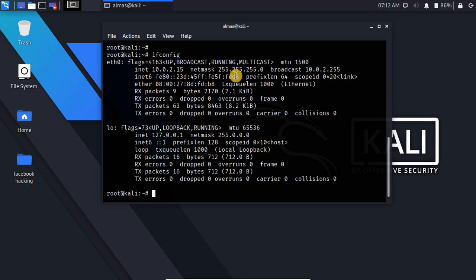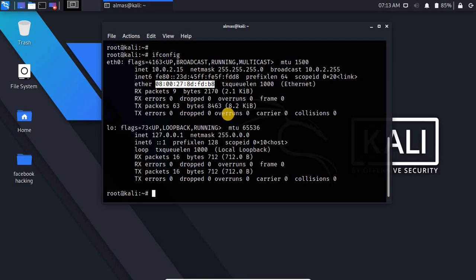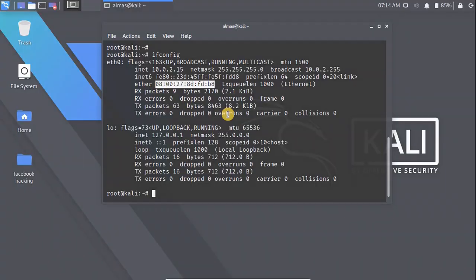So you have seen with some simple steps we have changed our IP address and MAC address. Hope you enjoyed and learned. If you didn't watch my previous videos so make sure to watch them and also if you have any questions so feel free to ask me in the comment section. Till next lesson, wish you a happy time.